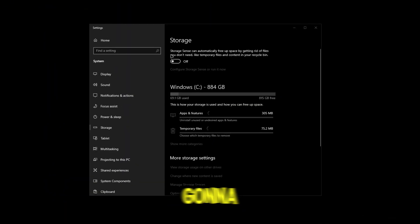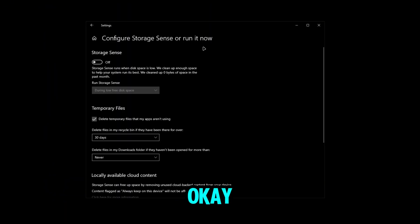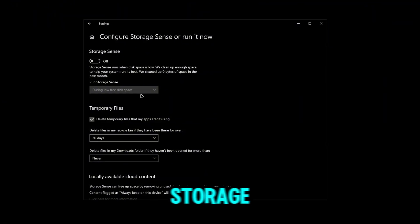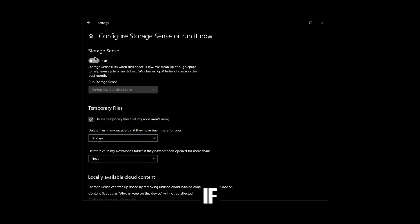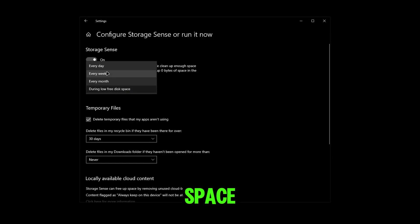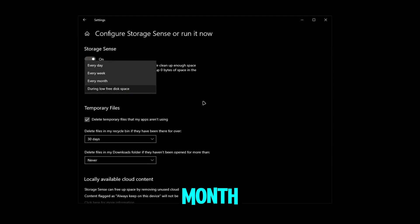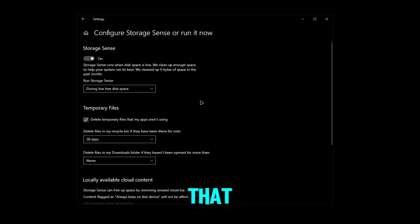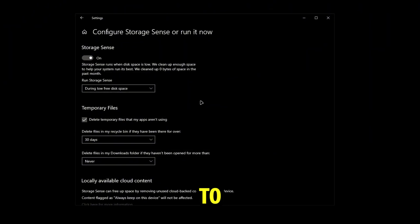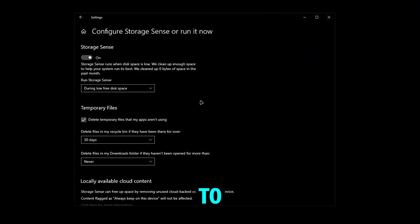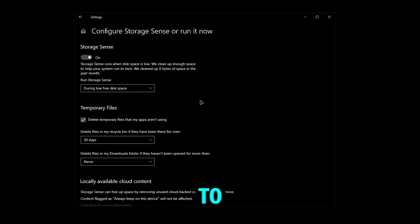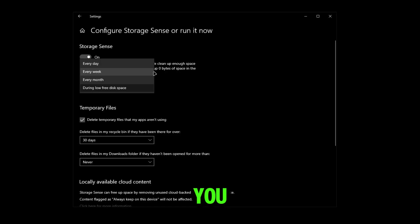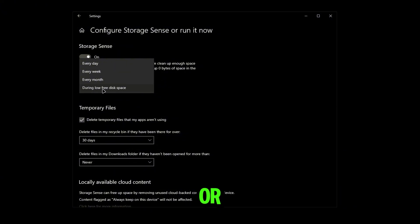Now we're going to open Storage Settings. You're going to see this thing called Storage Sense. There are pros and cons about Storage Sense. If you have it on, you can run it when you have low disk space, every day, every week, or every month. But the problem is it will use a bit of your PC's resources to search through your temporary files to see what files to delete. If you don't care about that, you should run it every day, every week,